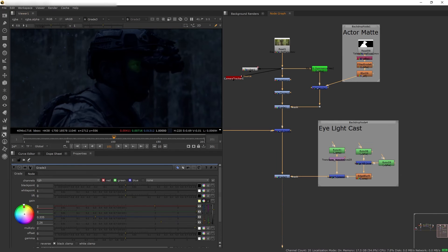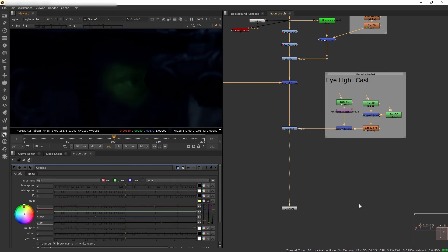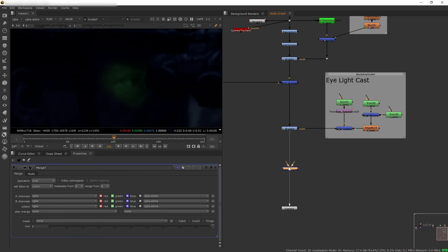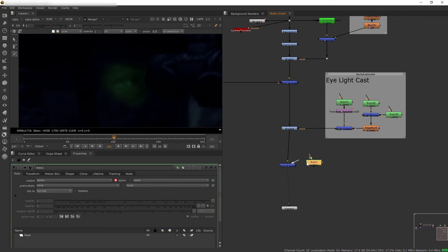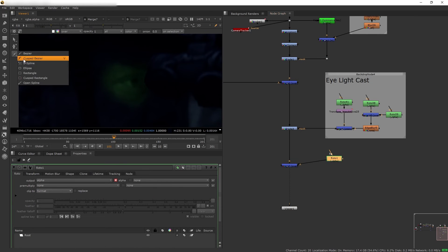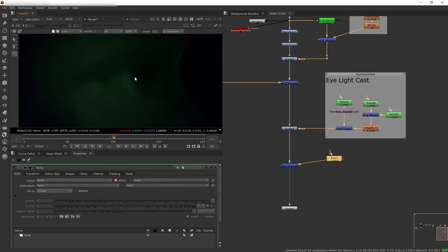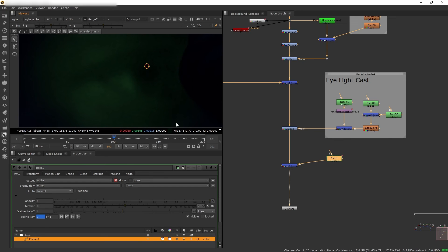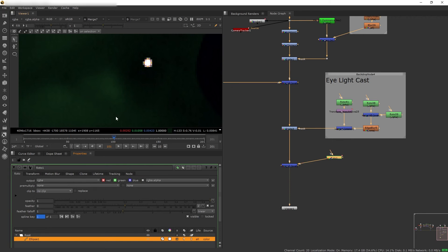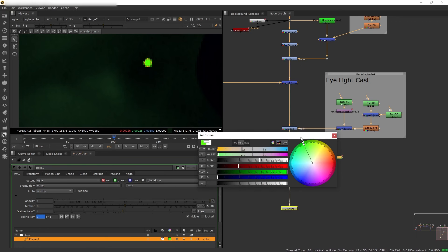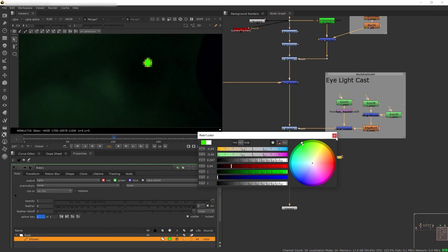Next I want to add a little bit of highlight specularity on the eyeball that is supposedly reflecting from the goggles. To do that I'm just going to create a spherical roto and merge it on top. And to colorize it I want to switch this output to RGBA and click on this color picker and change it to green.